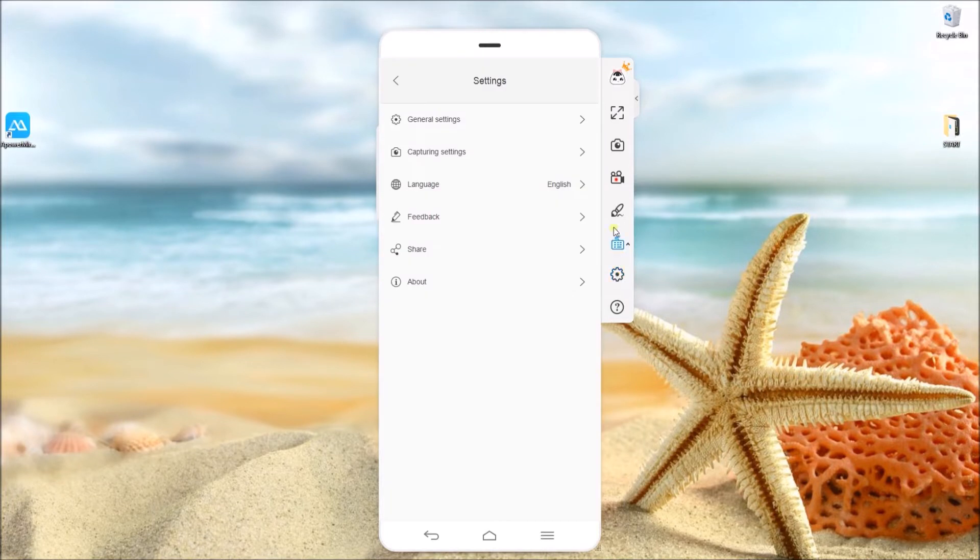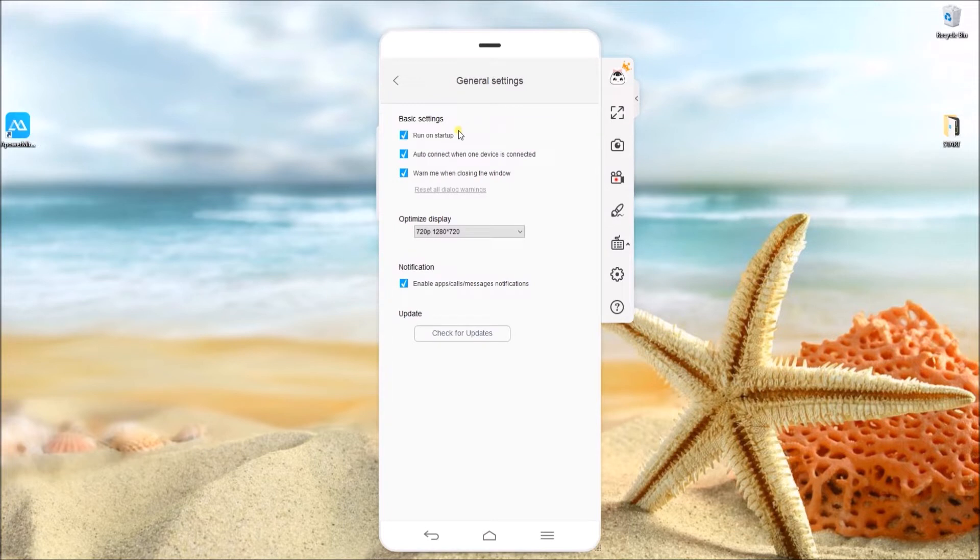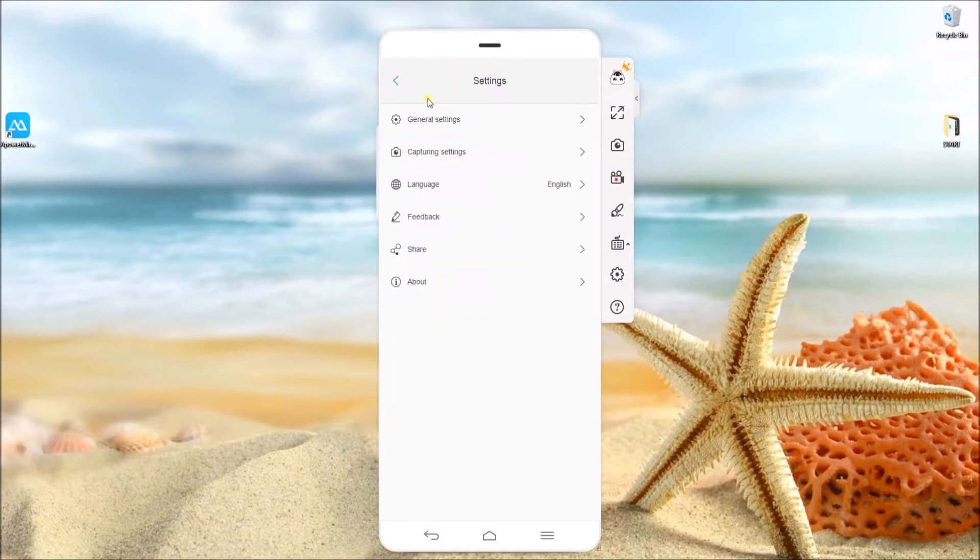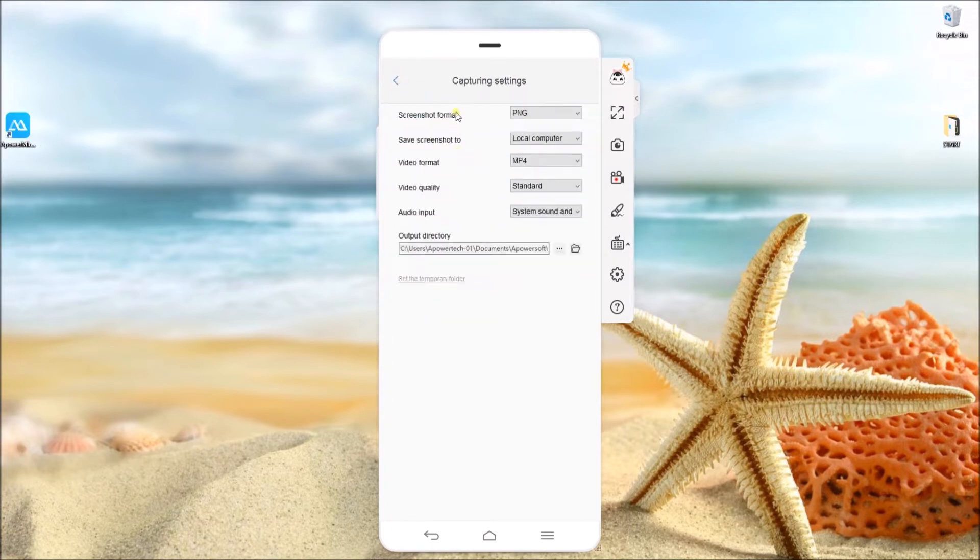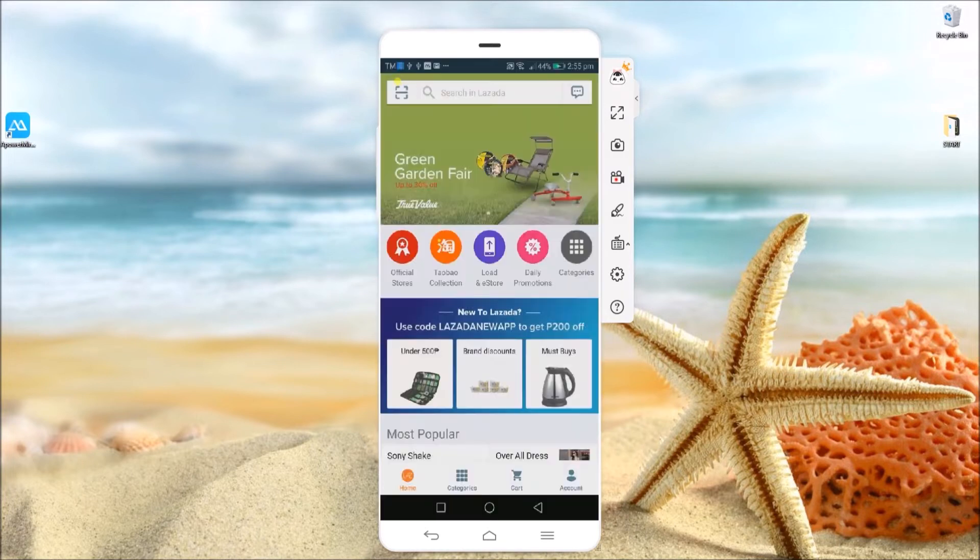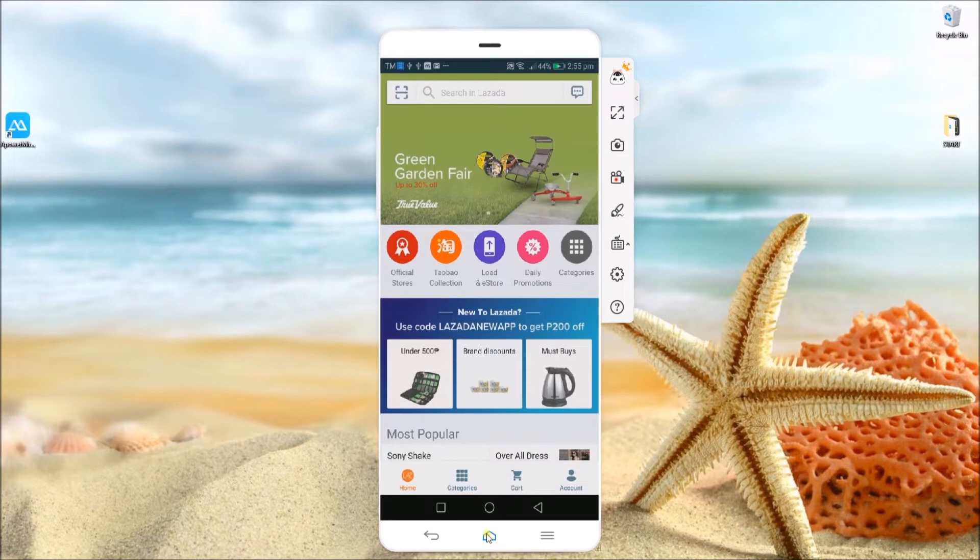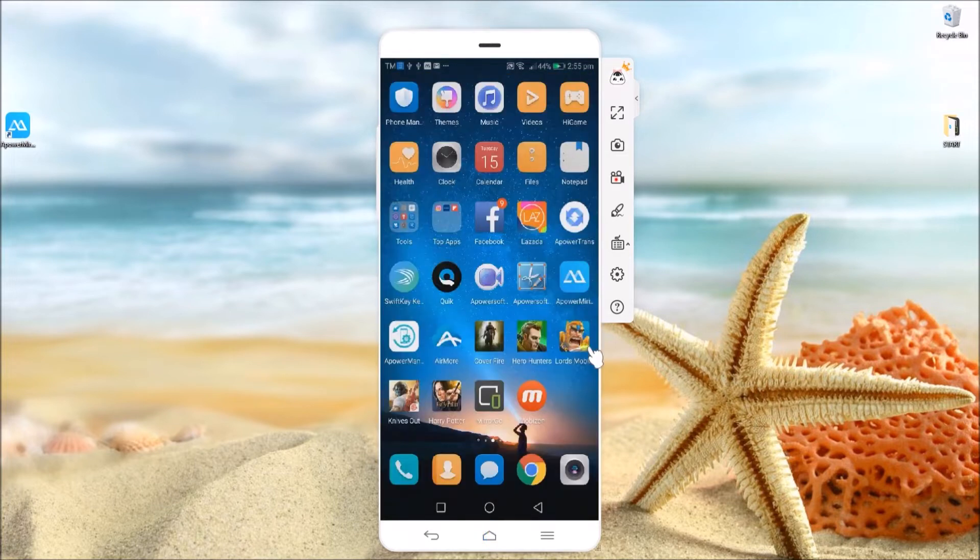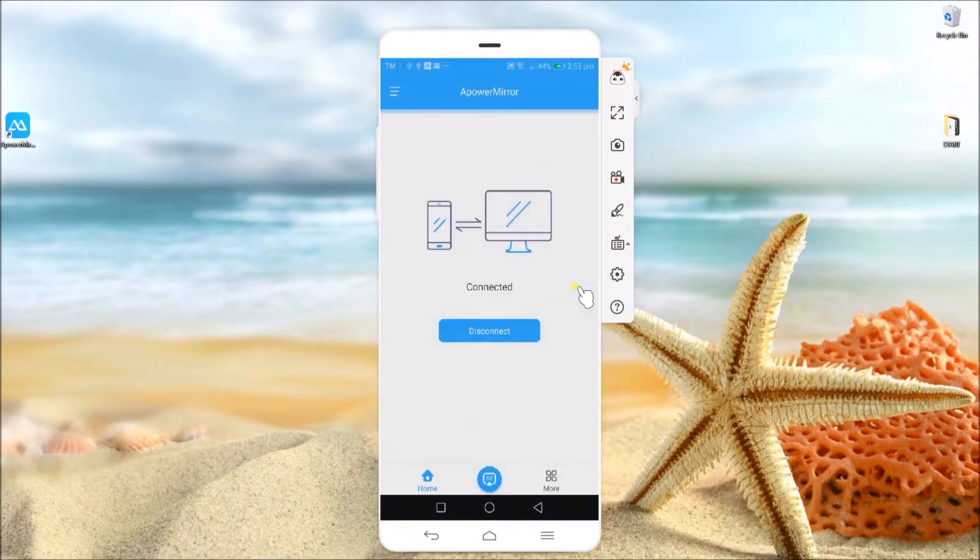You may also open the settings if you want to configure some general and capturing settings. Once you're done, open Power Mirror and click on disconnect.